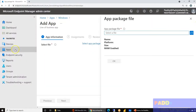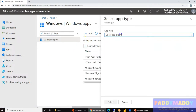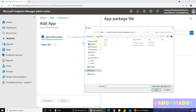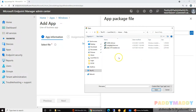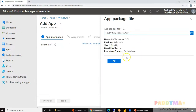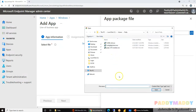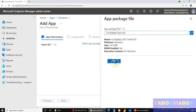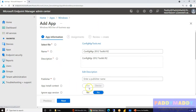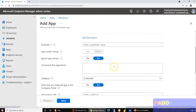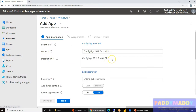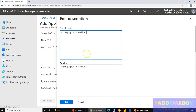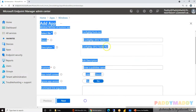To push a LOB application, go to Applications, then Windows, click Add, and choose Line of Business Application. Select the package file — for example, I can choose PuTTY or ConfigMgr Toolkit. As soon as you click OK, it reads the entire MSI definition and automatically prefills information like the application name and description. You have an option to change these via the Edit option.